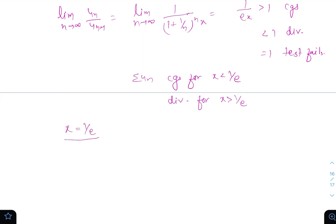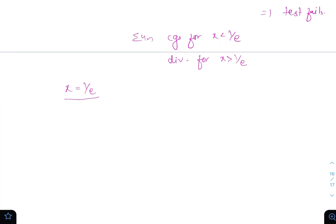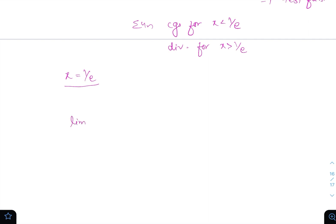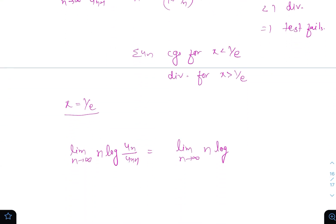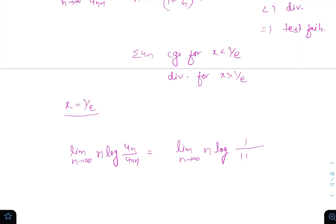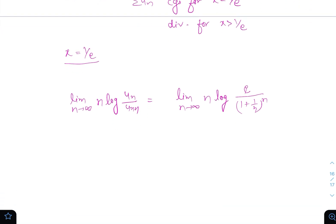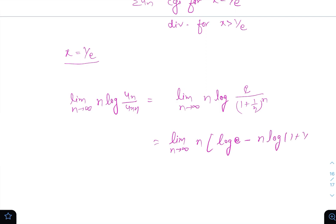For x = 1/e, we apply the logarithm test directly. By the logarithm test: limit n→∞ of n * log(u_n / u_{n+1}). Here u_n/u_{n+1} = e / (1 + 1/n)^n, so the expression becomes limit n→∞ of n * [log e − n * log(1 + 1/n)].